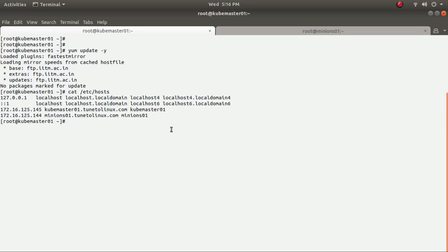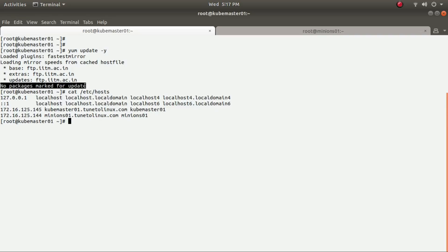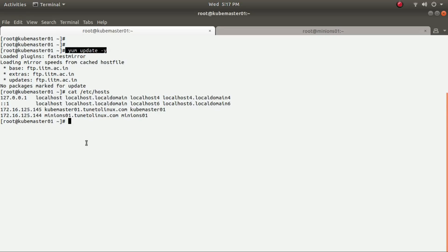Hello and welcome. In this video I'm going to discuss Kubernetes cluster and how to set up a Kubernetes cluster on a Red Hat Enterprise Linux or CentOS system. I'm running CentOS 7.5, the latest version, and there are no packages marked for updates. Before initiating your Kubernetes installation, you need to ensure your system is up to date by running the command 'yum update -y'.